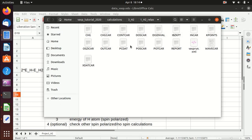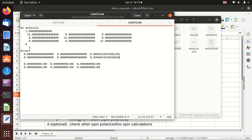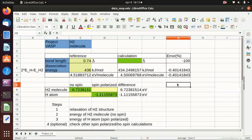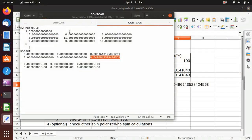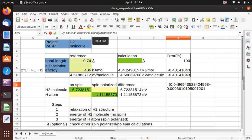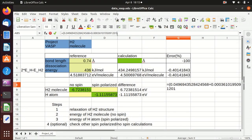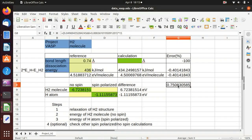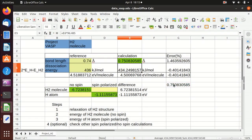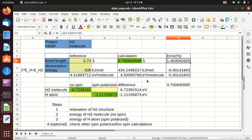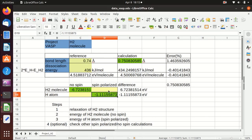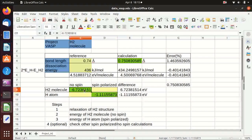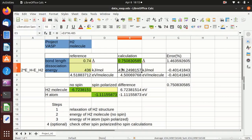I forgot to record the bond length from the relaxation calculation. We can find it in the CONTCAR, which is in direct coordinates, so we calculate it from those values multiplied by the cell length of 15 Angstrom. The result shows the error is just about 1%. We also calculate the dissociation energy — two times the hydrogen atom energy minus the hydrogen molecule energy — and we see the dissociation energy is also well predicted with an error within 1%. This is very nice.